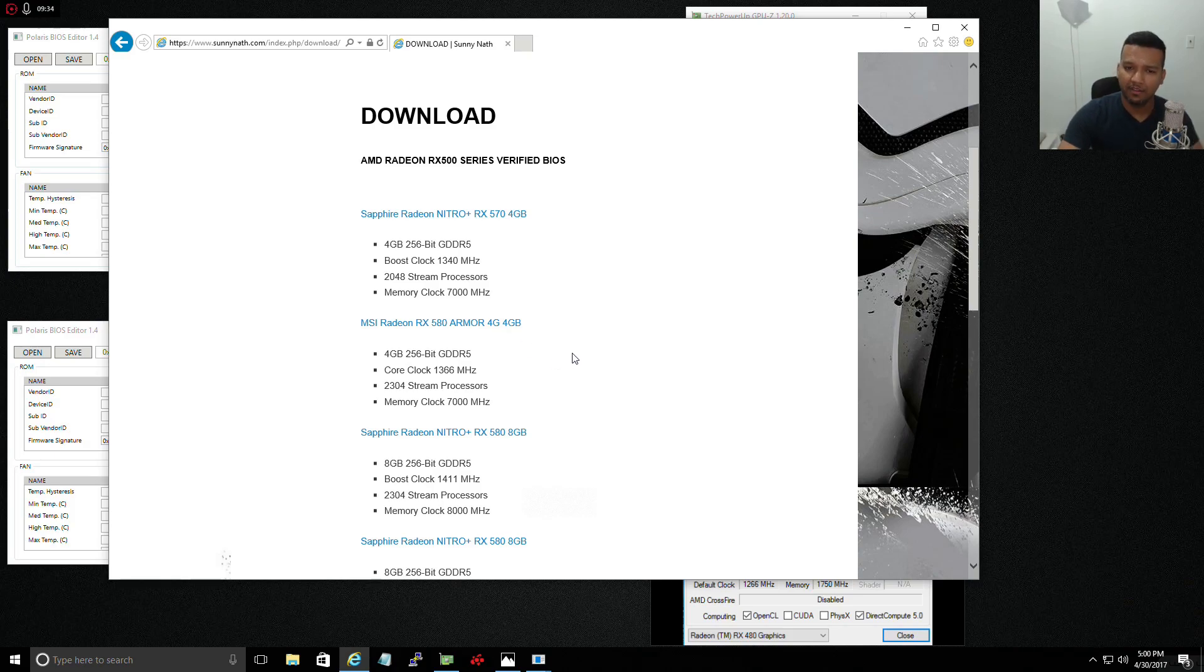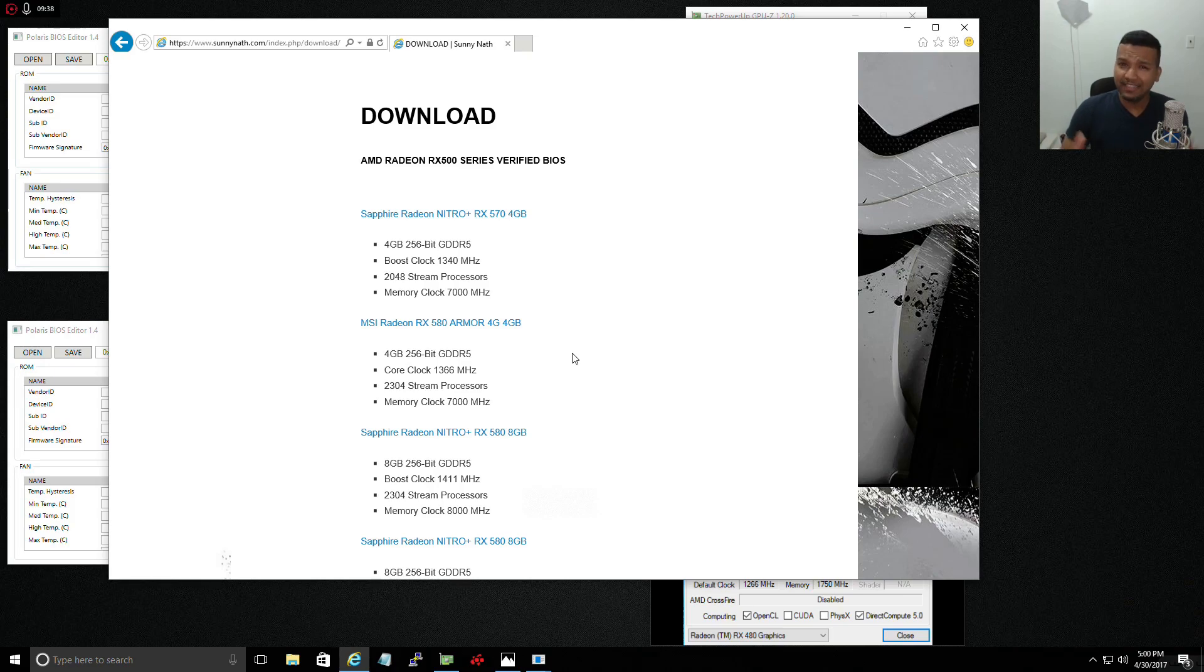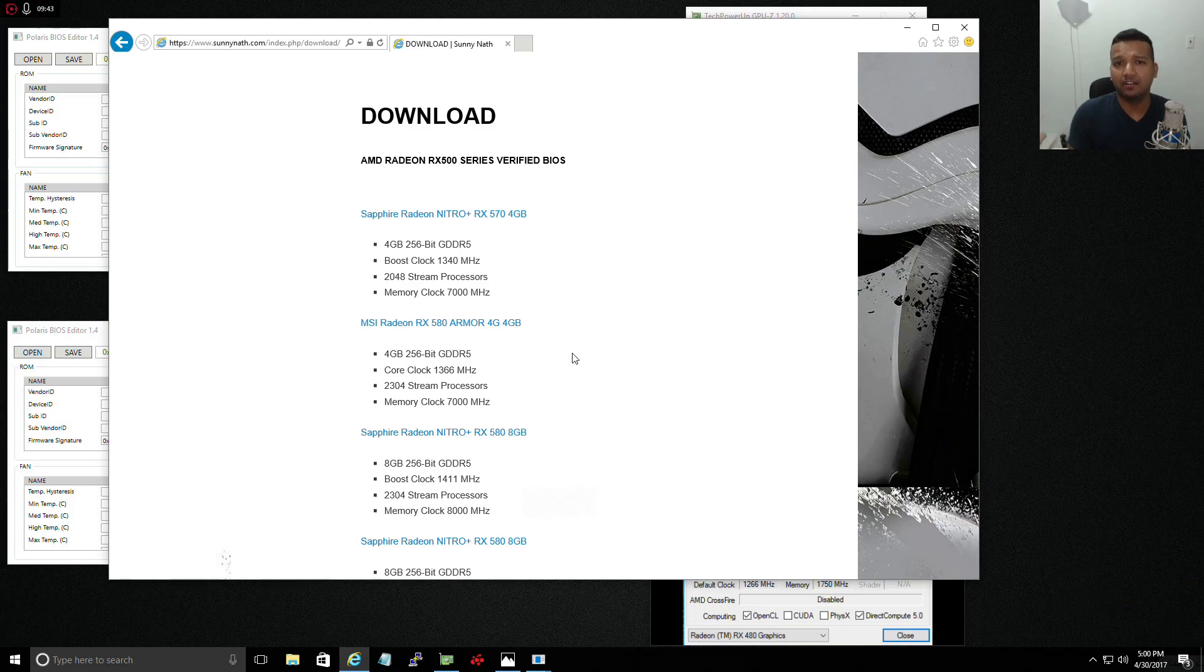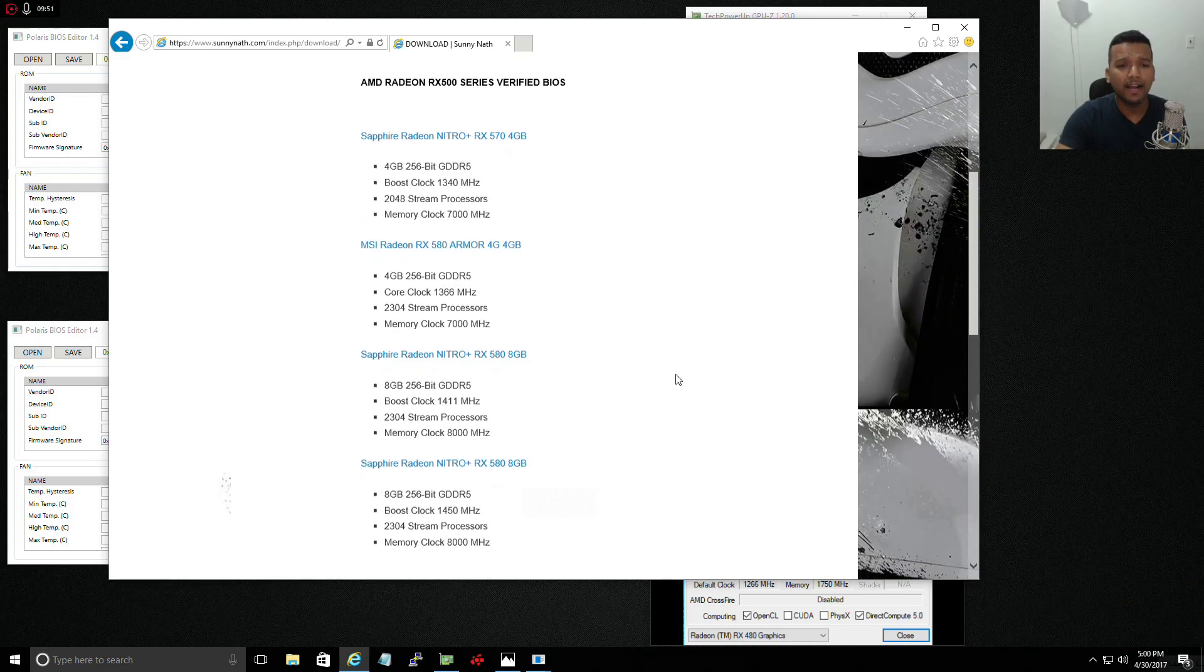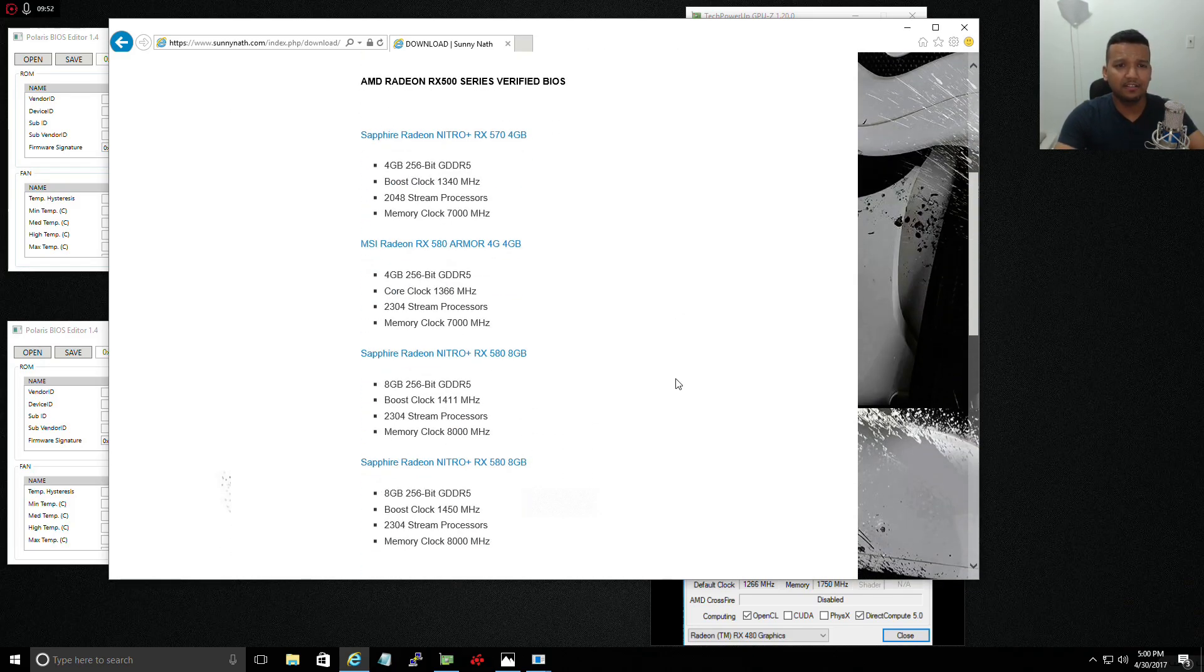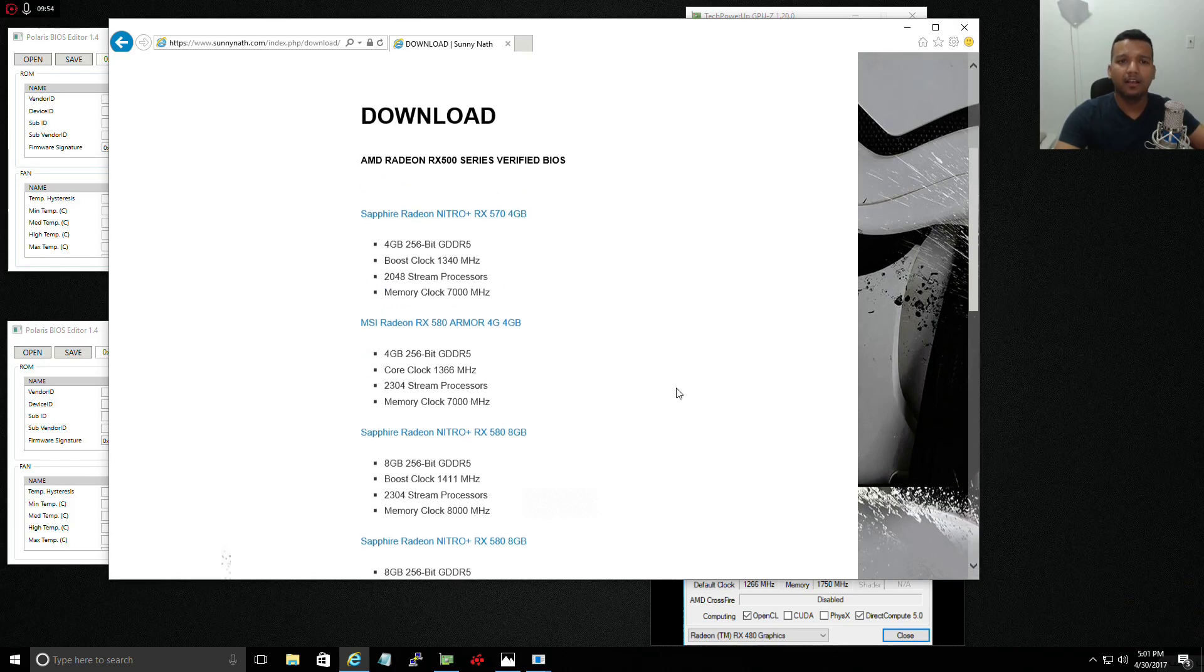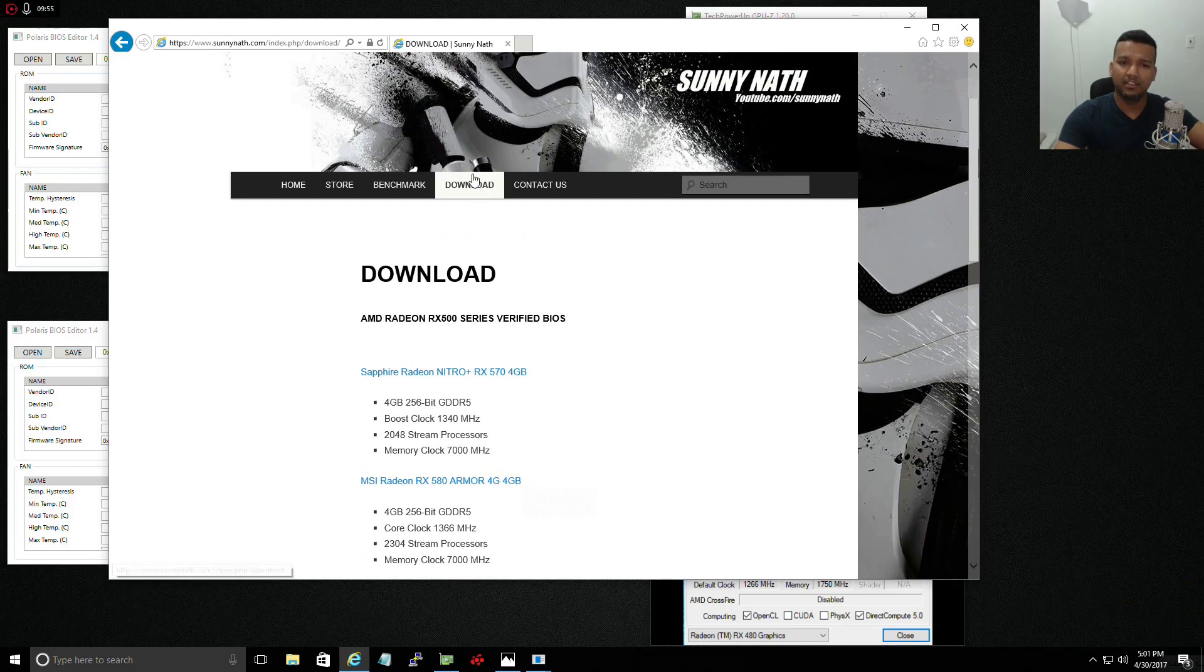If you guys have any other questions or if you want to know how to flash an RX 580 BIOS to RX 480, you can watch my last video. I did make a guide. If you have any other questions, just leave in the comment below. There are more BIOS files I'll be putting in the download section, so make sure you check the website whenever you're free.